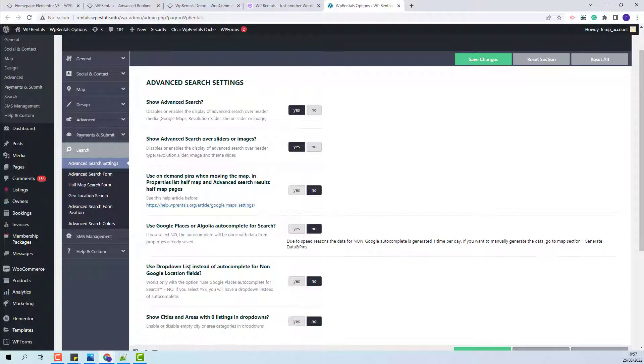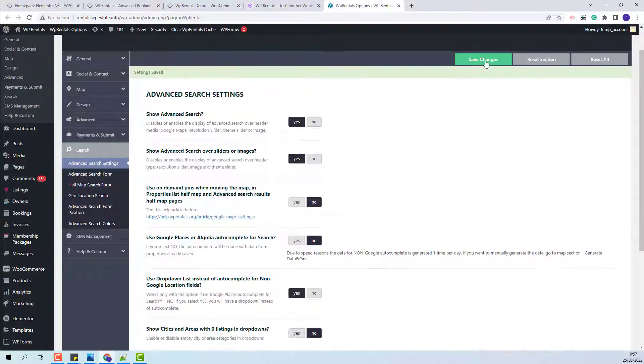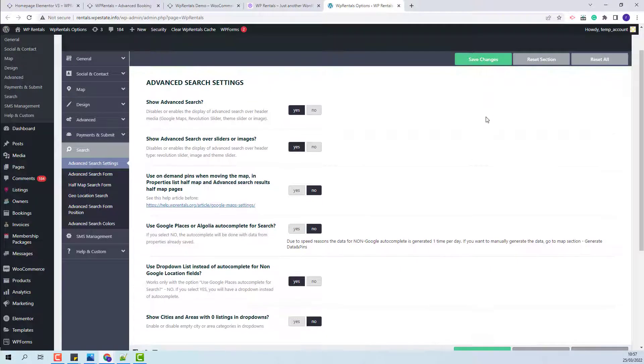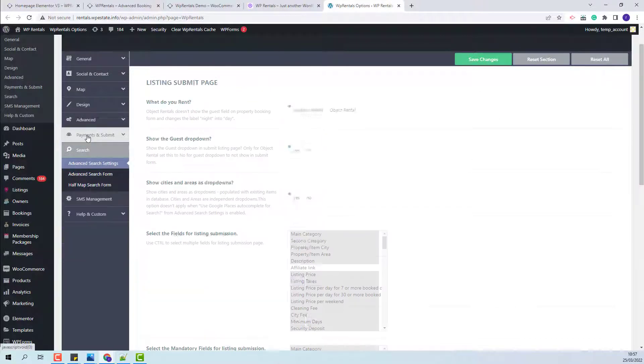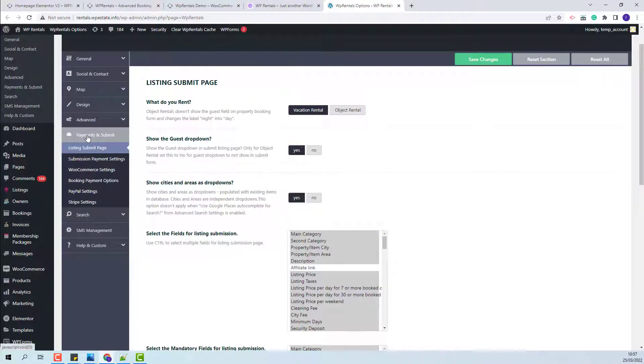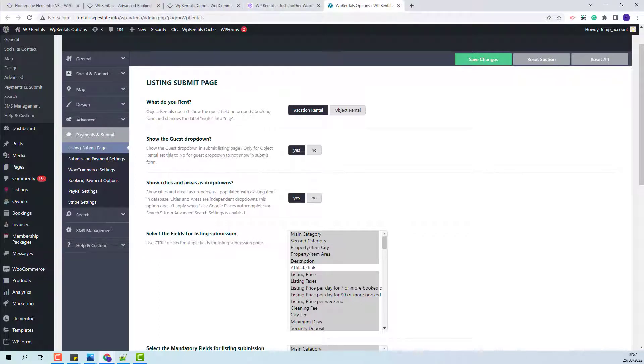And the option to use dropdown list instead of autocomplete for non-Google location fields will need to be set to yes. To have dropdowns as well in the submission form, you will need to go to payments and submit. And in the listing submit page, the option show cities and areas as dropdowns will need to be set to yes.